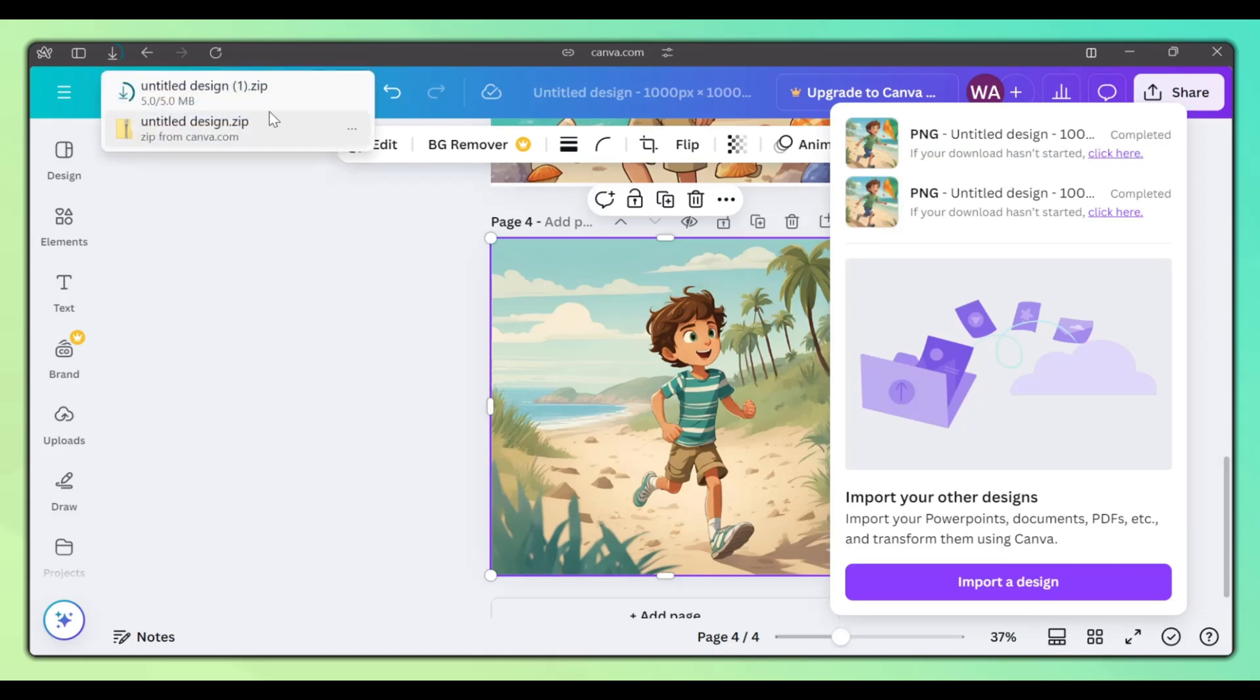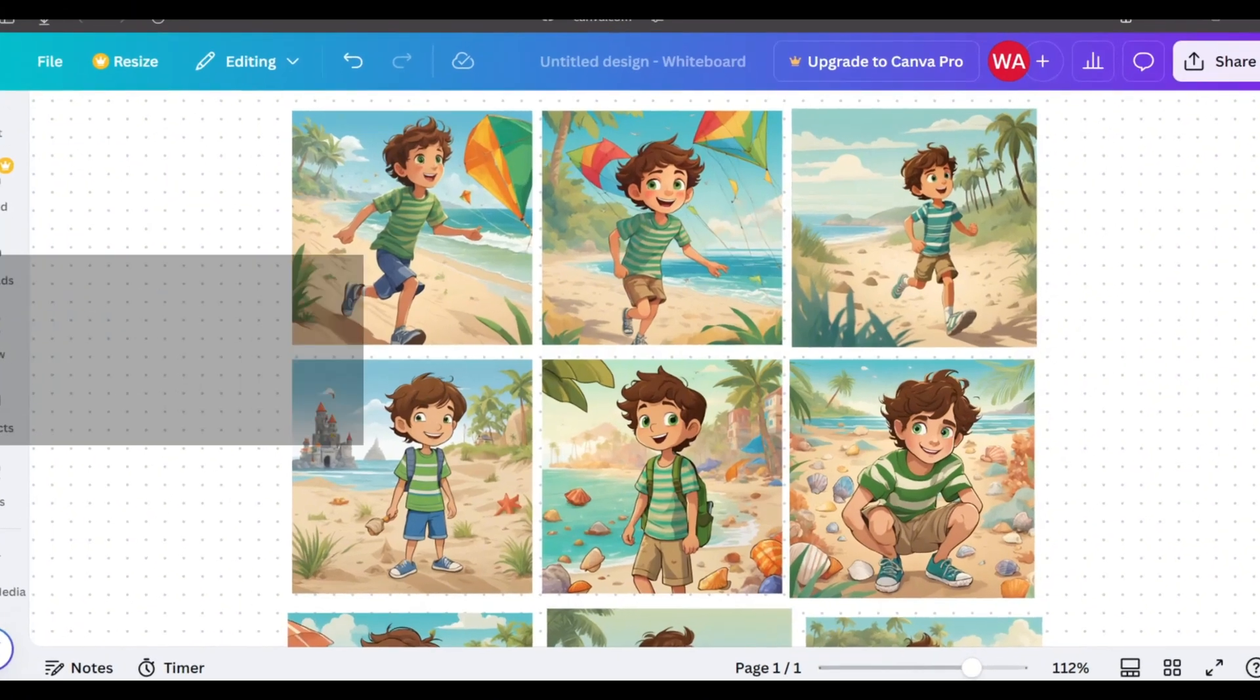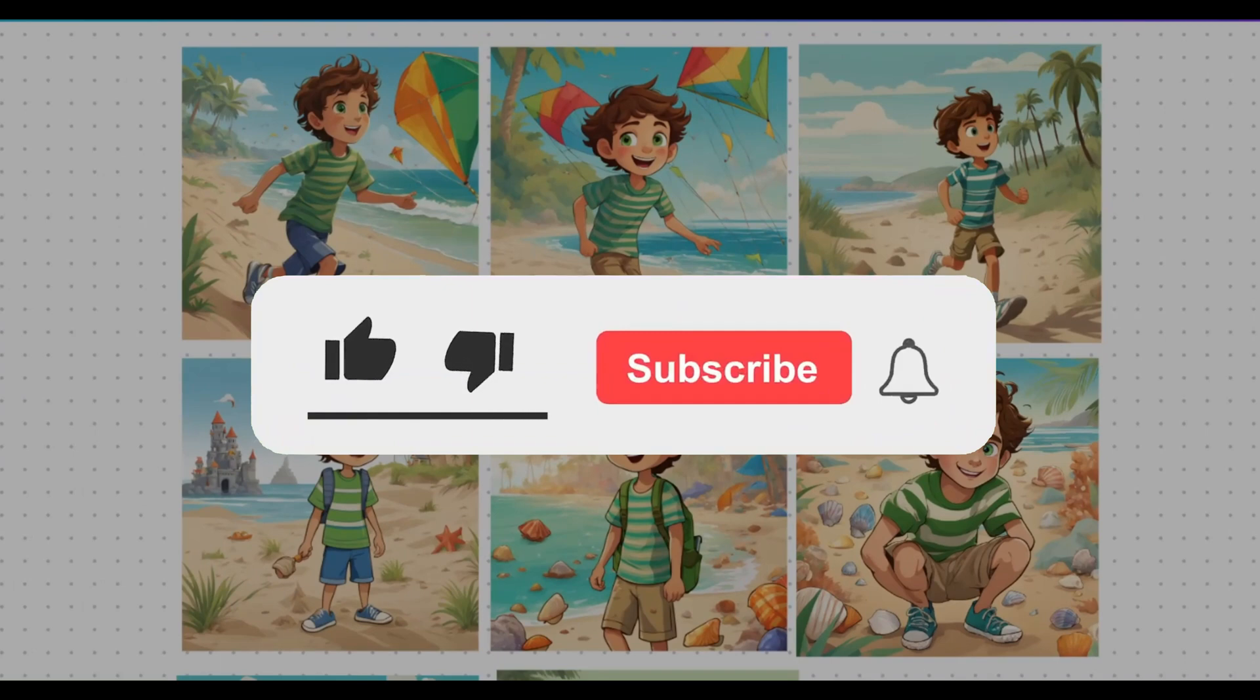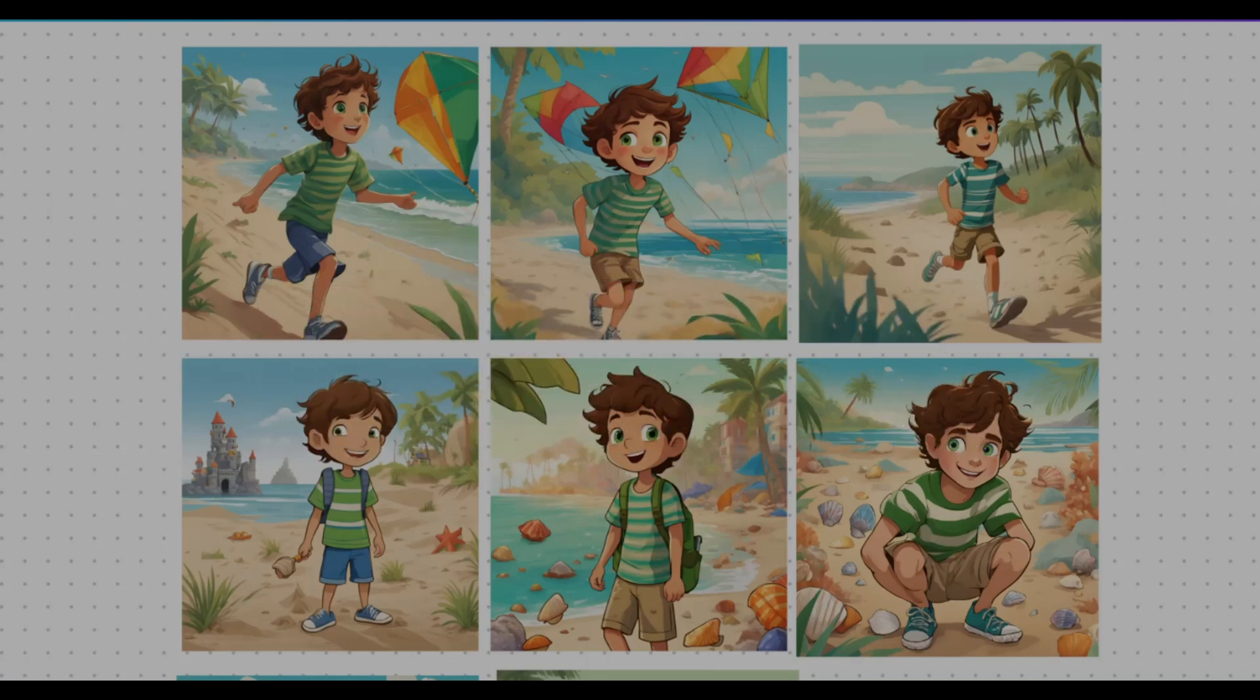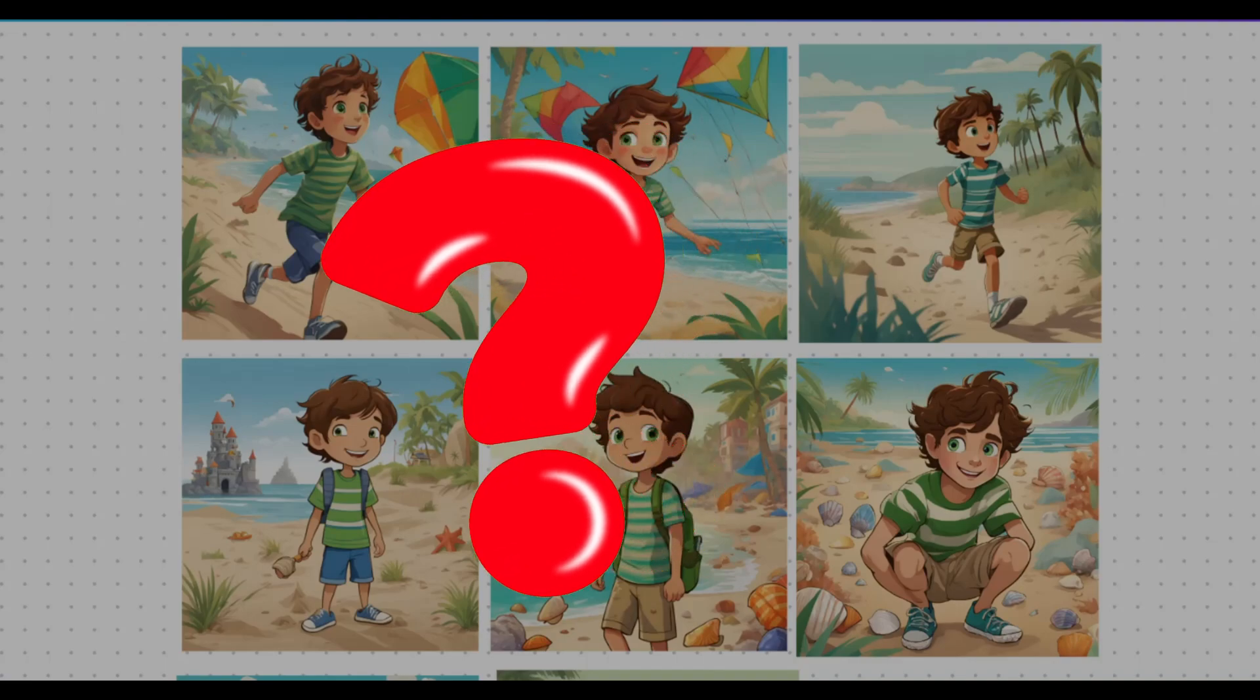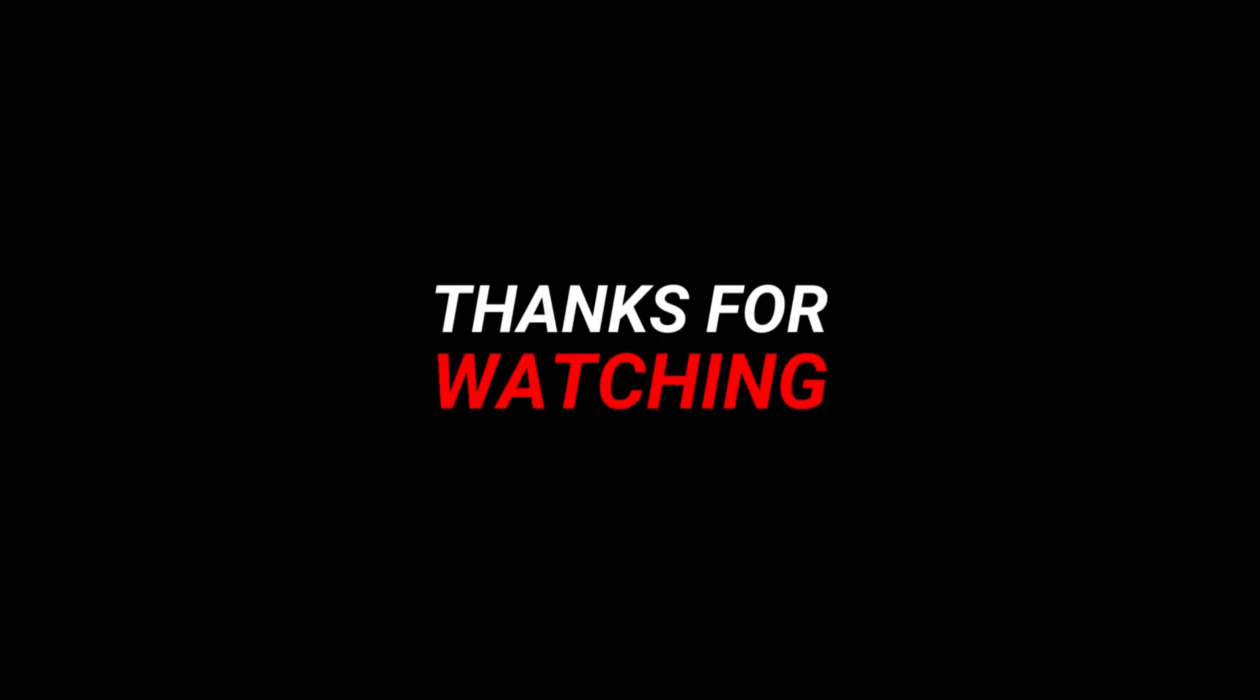And that's it. That's how you create consistent AI characters with Canva. If you guys enjoyed this video and found it helpful, please show your support by hitting the thumbs up button, subscribing to our channel, and turning on the notifications bell, so that you can keep up to date with new tutorials. Also, leave your questions and thoughts below. So, thanks for watching, and I'll see you in the next video.